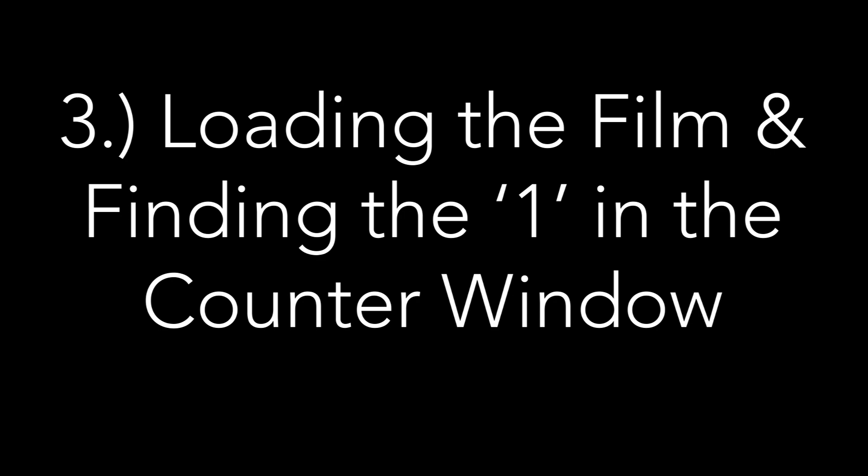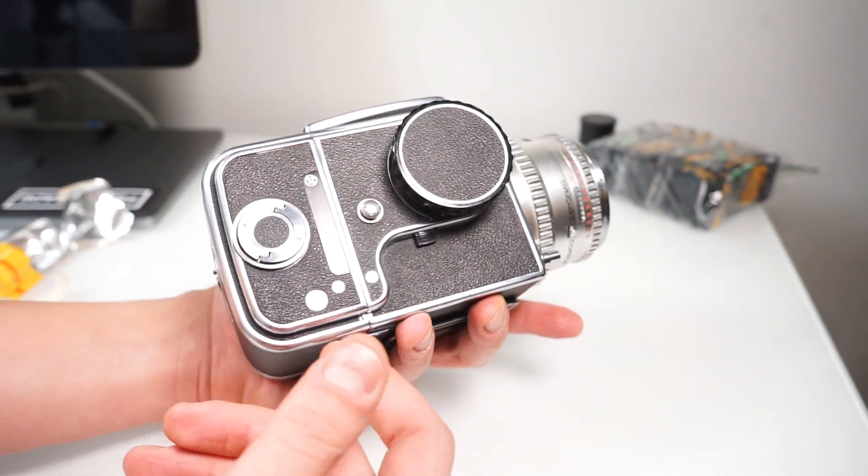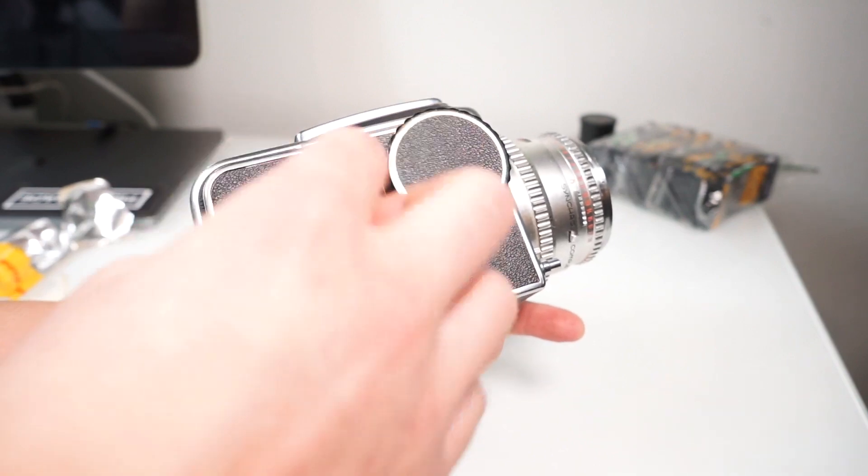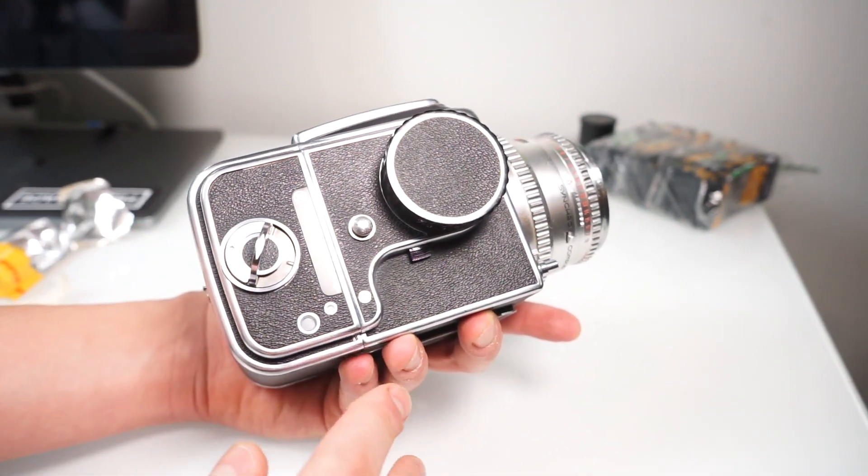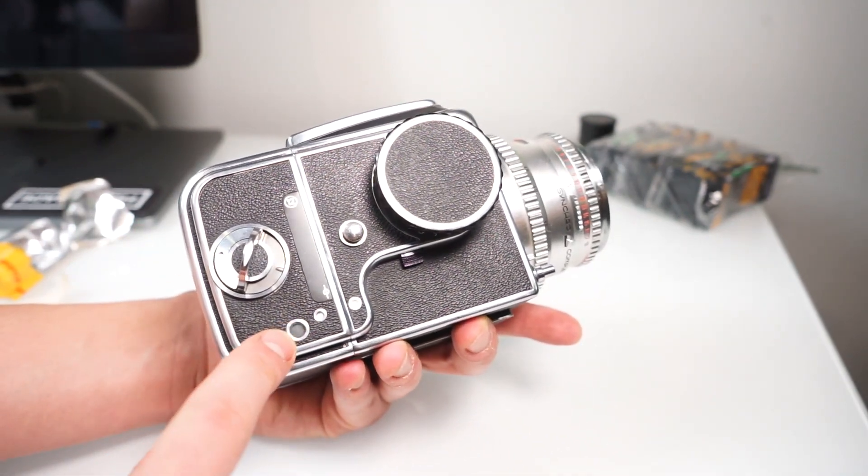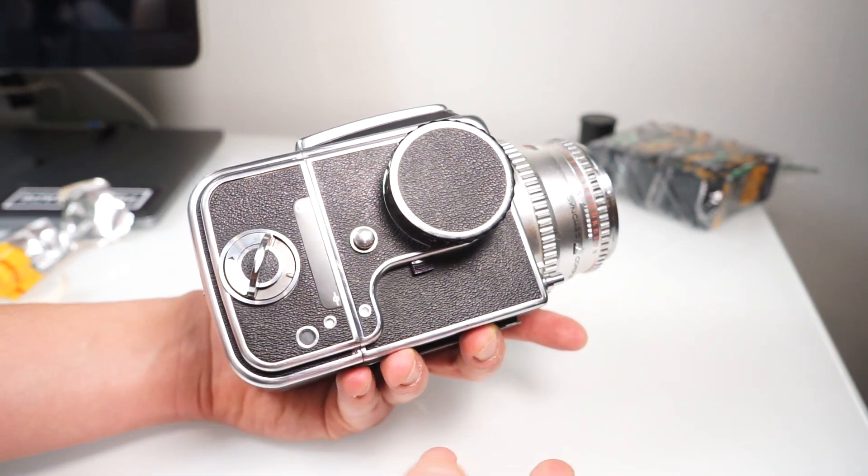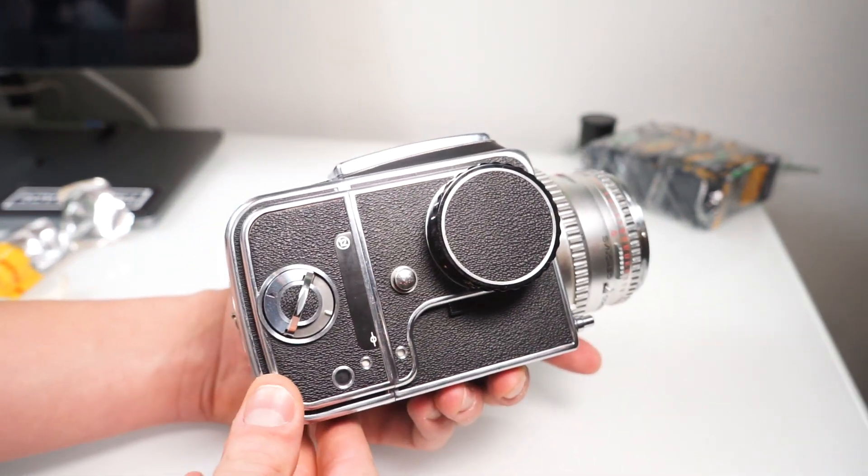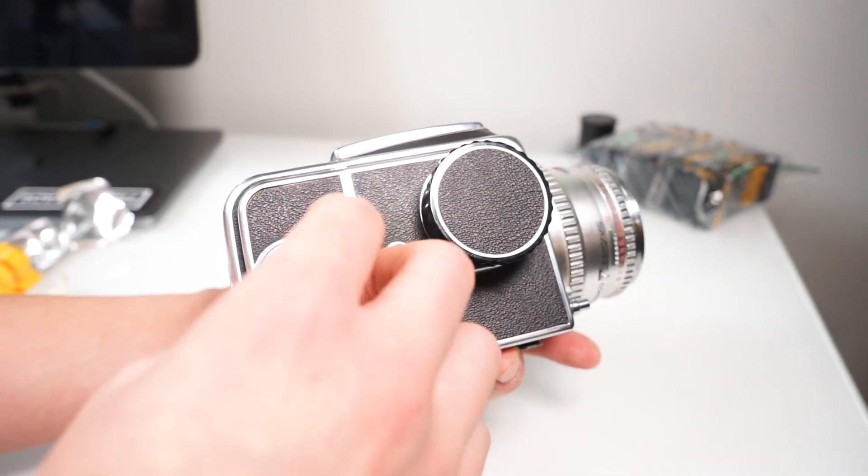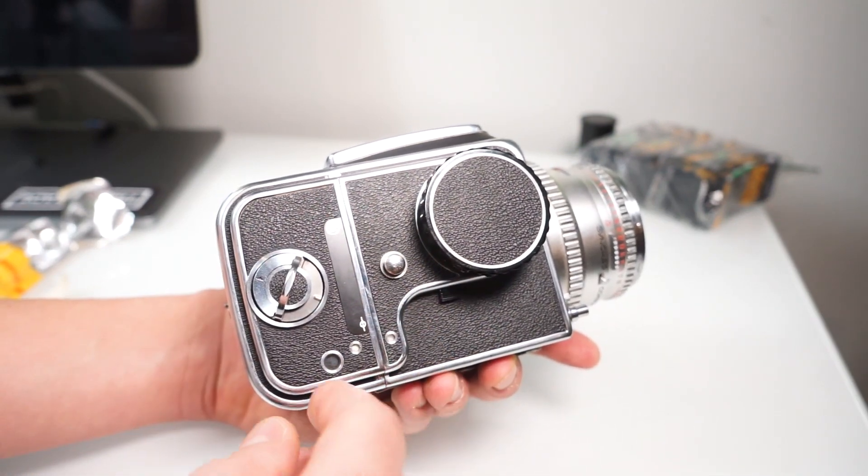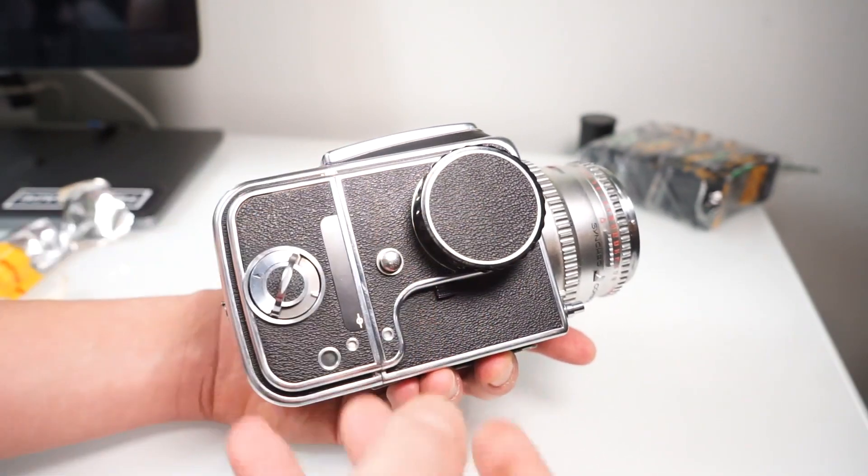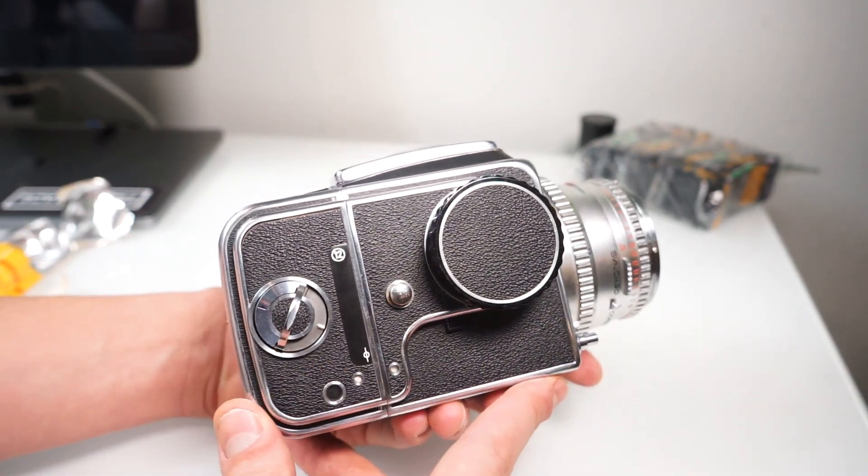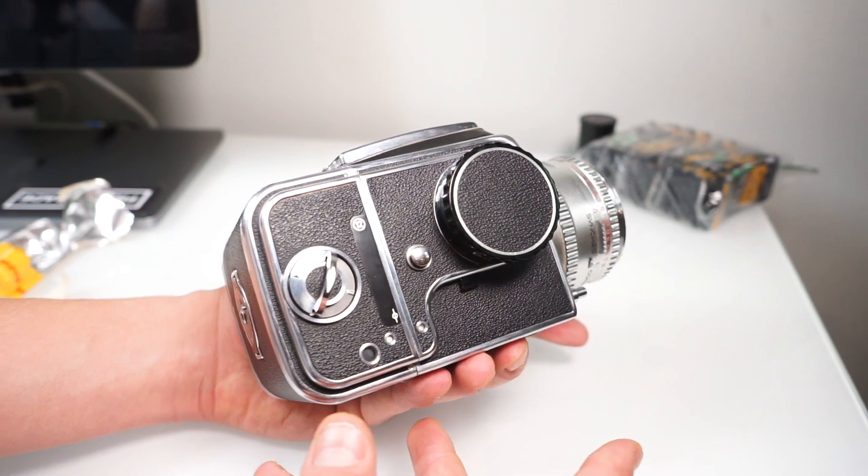For most tutorials, people will tell you just wind this knob until it stops and a number one will show up in the window and then you're ready to start. However, if you have an older back like I do, you can wind forever and no number will show up. You'll just go through the whole roll without taking any photos. In order to prevent this from happening, what you're going to want to do is open up the back latch.